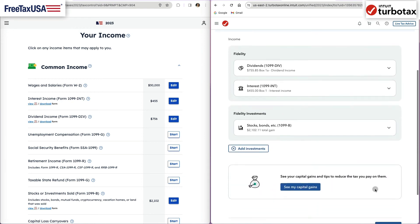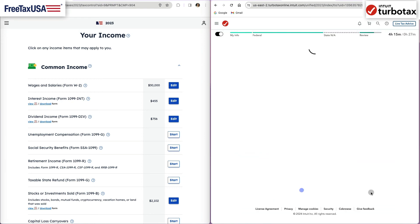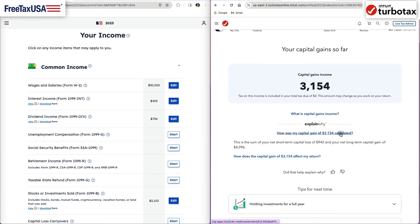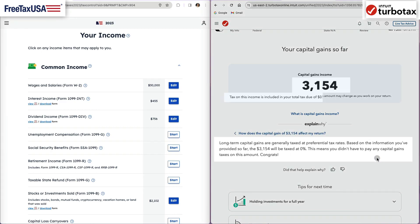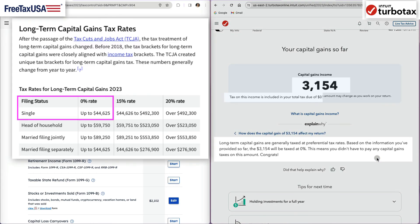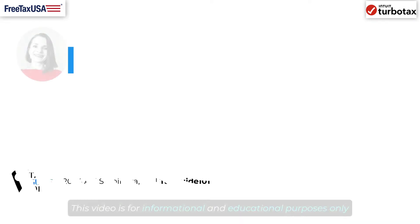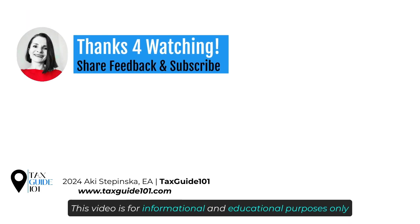At this point in TurboTax, we get a summary for all of our capital gains thus far. And it is great news for Jane that her $3,154 of capital gains is not taxable as she is at the 0% bracket for capital gains. Thanks so much for watching!